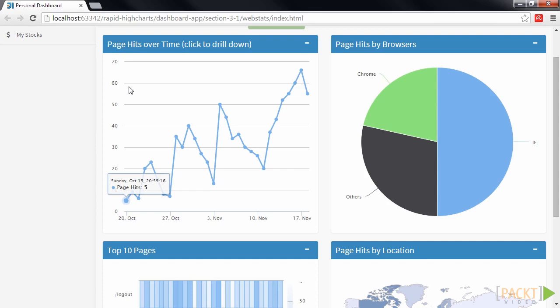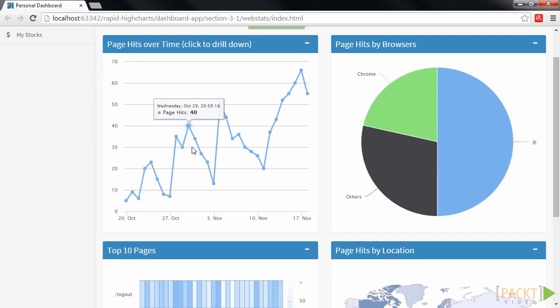Each point currently represents the number of page hits on one day. Now, if we click on a point on the chart, we want the chart to show the page hits for each hour during that day instead.